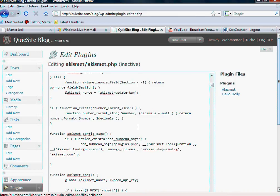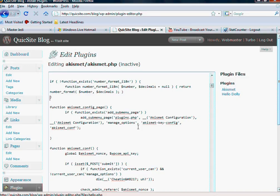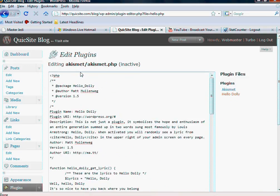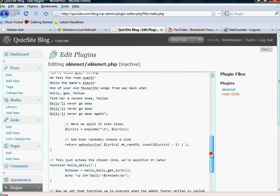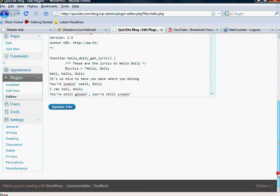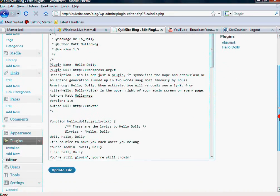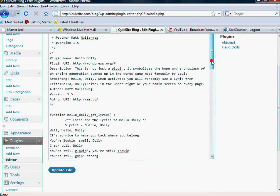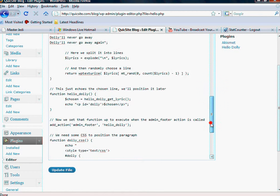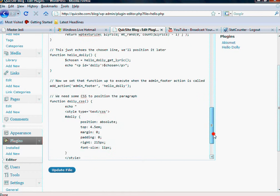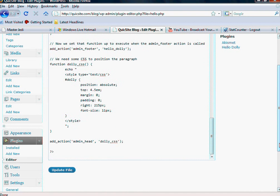This alleviates the need to actually go into your cPanel to edit anything. You can edit the code of the plugin right here. This is for the Akismet. If I click Hello Dolly, editing Hello PHP, it lets me know that this is inactive at the time because I haven't activated it. But here's all the code for the Hello Dolly.